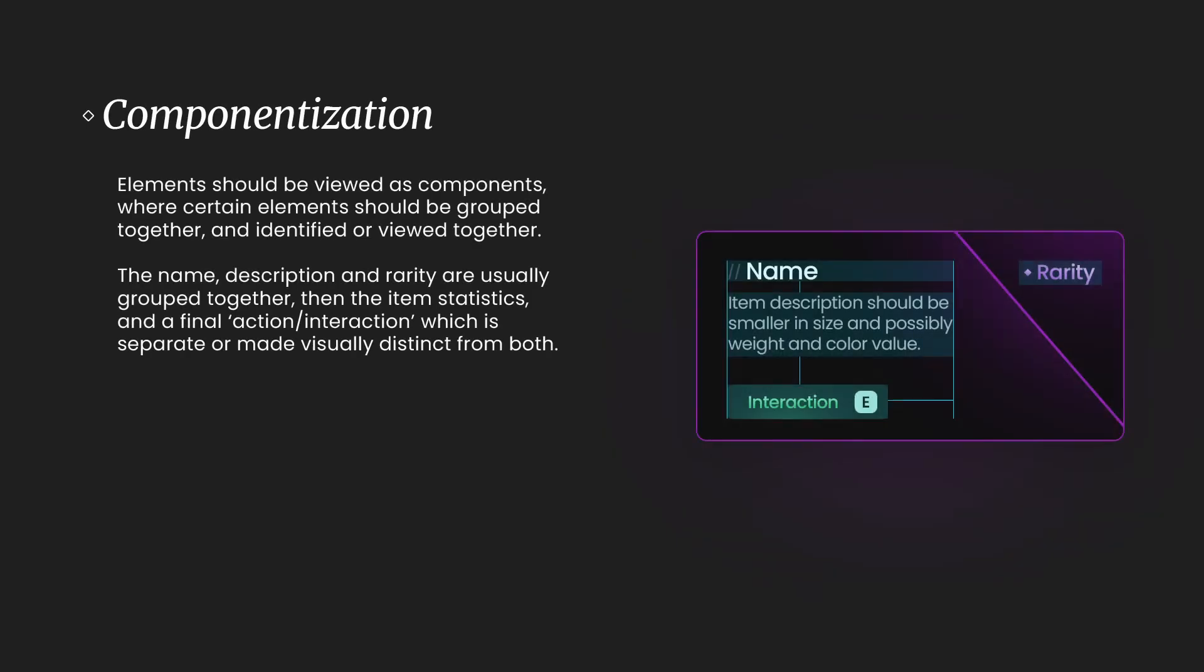Lastly, we have componentization. It's quite a long word, but basically this is a visual and also a practical application. So visually, before you actually design something, you want to kind of imagine the sections and the groupings of the objects and also how they relate to each other.